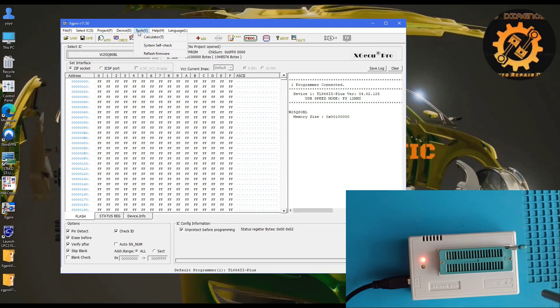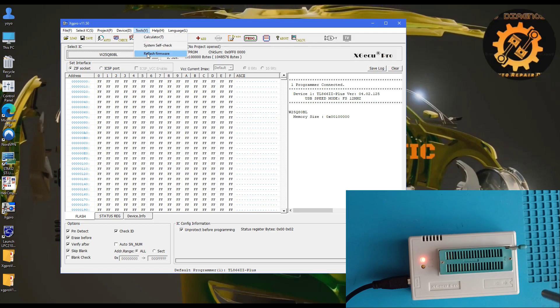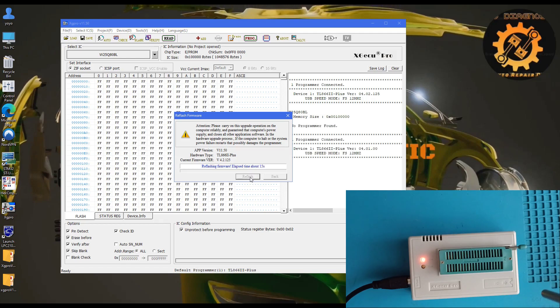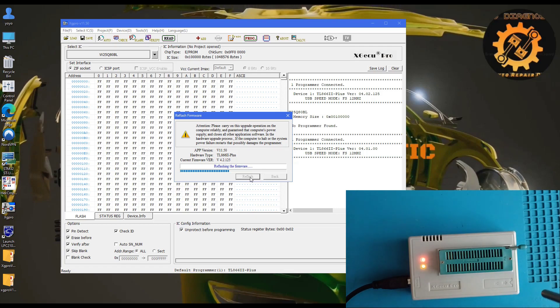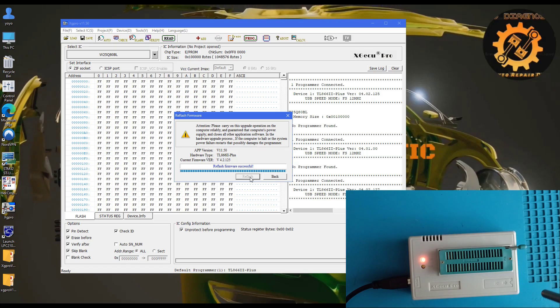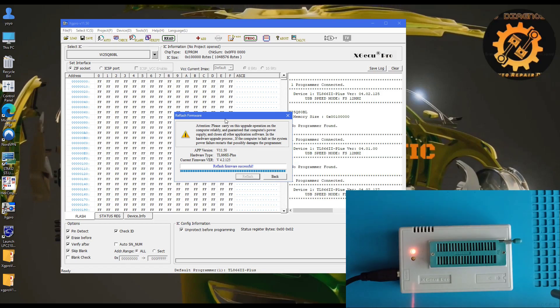We'll go to tools and refresh the firmware. It's very simple. Just press the button and wait a bit. It will erase the old one. And that's it. As you can see, it's very quick. Now you have the latest firmware and you'll be able to read more memories.